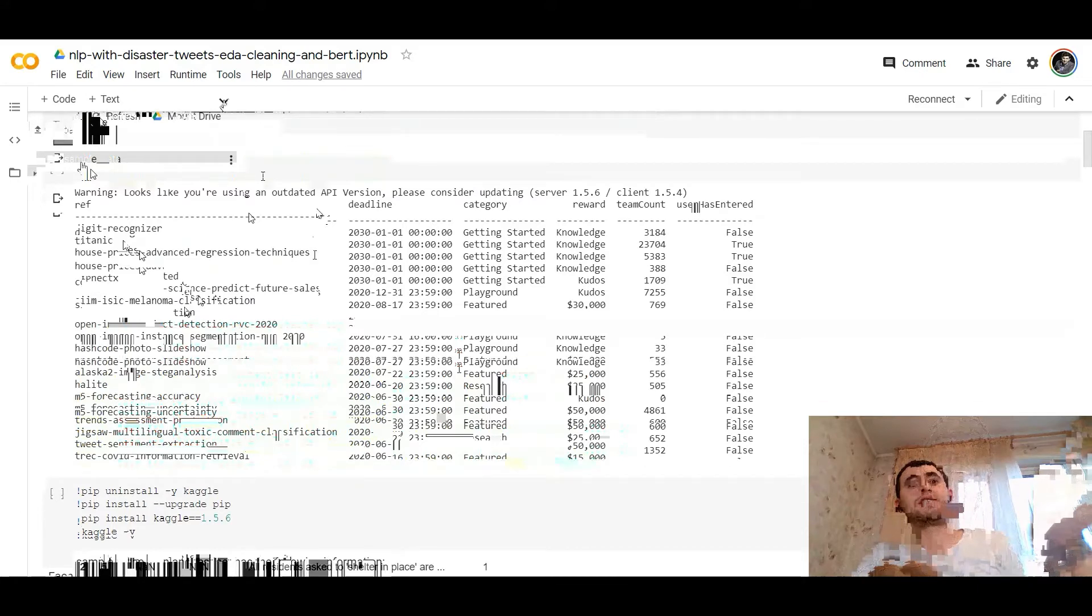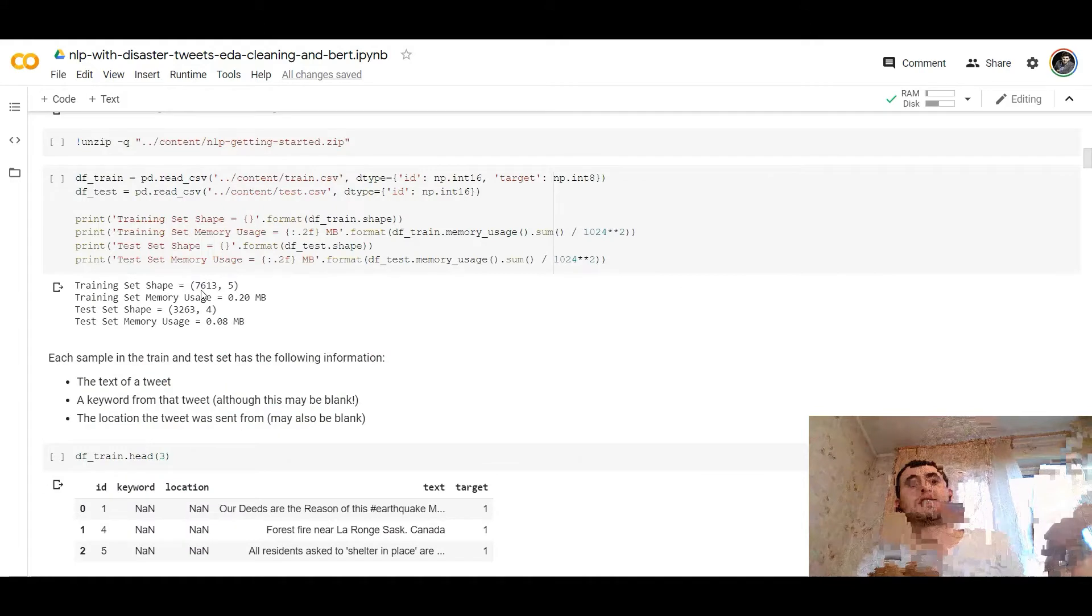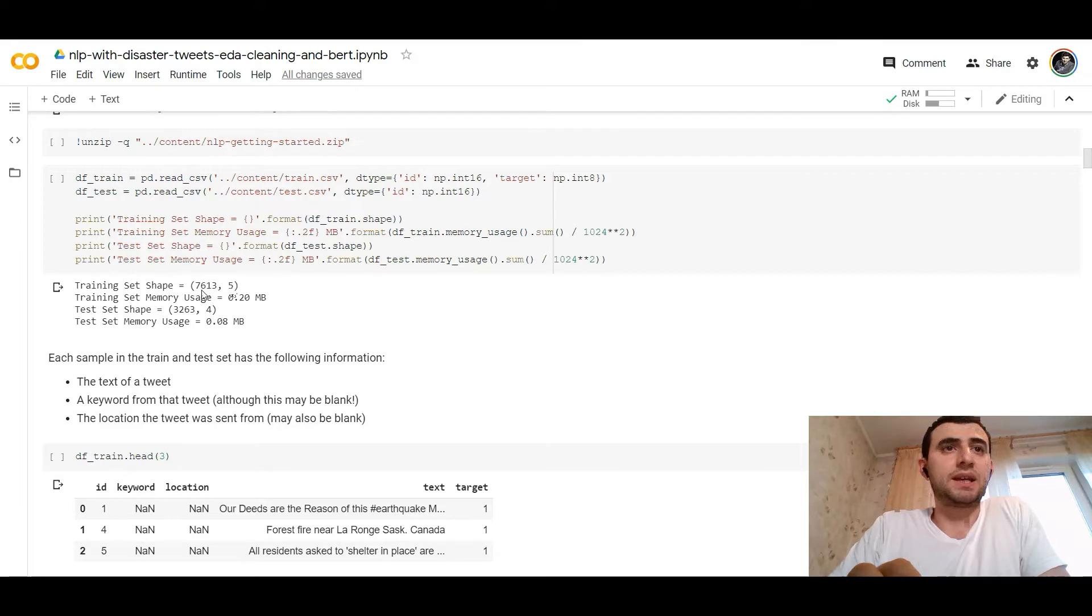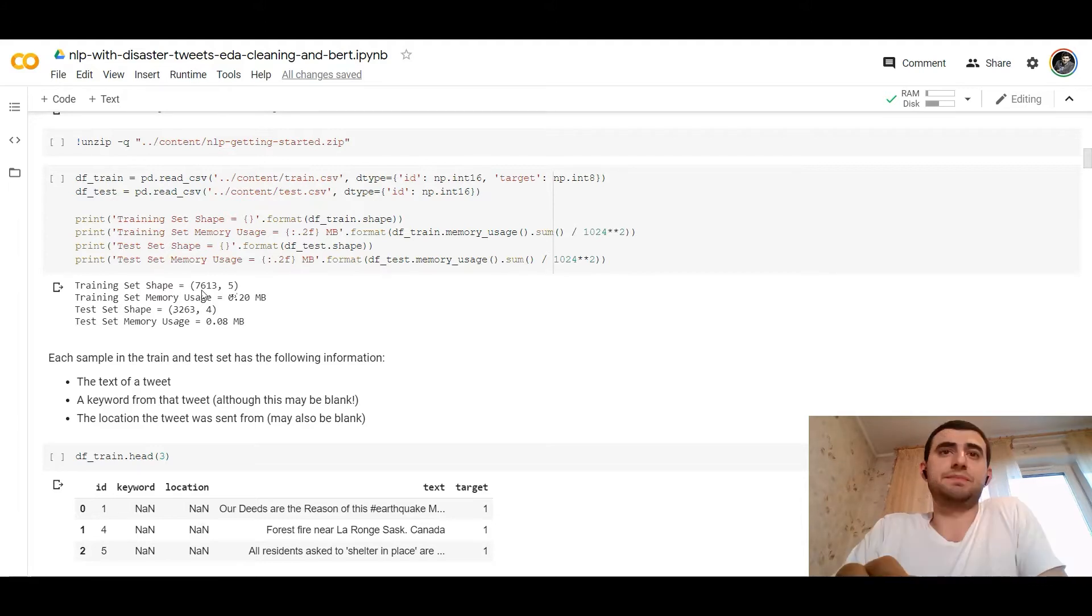So we need to load the data, here it is. Then we need to unzip it. We are refreshing. Then we need to unzip it, read CSV files from the content, train CSV, the test CSV, and see the shapes of the training and test data sets. The shape of the training data set is 7613 and five features in the training data set. The test set is 3263 and four features without target because we need to predict the target.